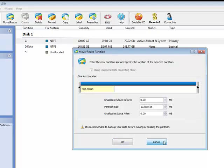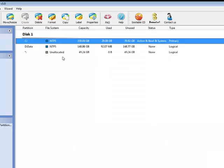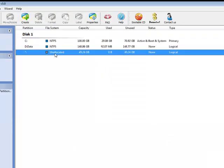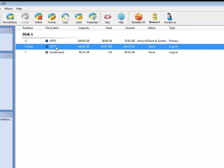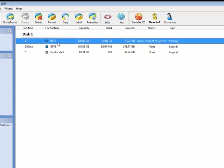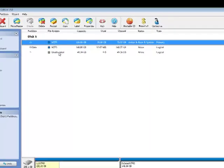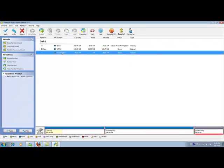The reason is the unallocated space is created after my D partition, not next to my C partition. So let's discard the change and do this again.